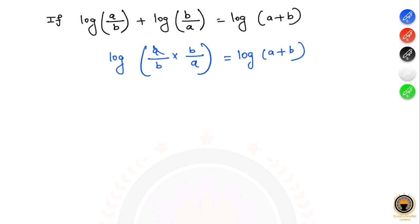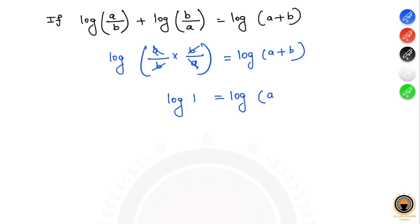The a's and b's cancel, giving log 1. So log 1 equals log(a+b).